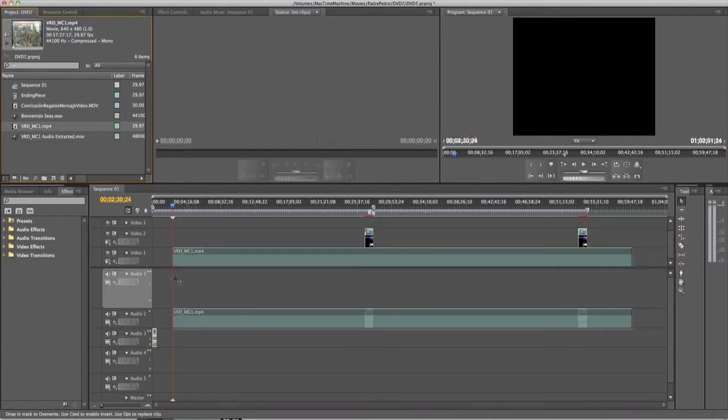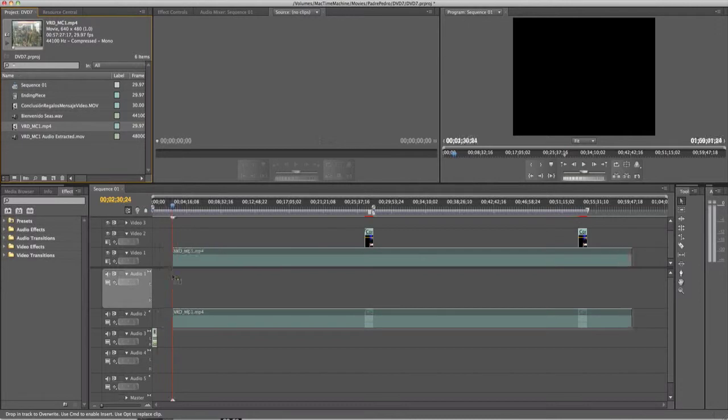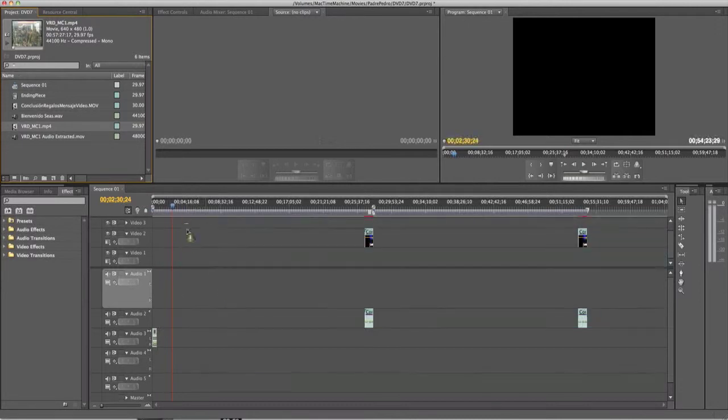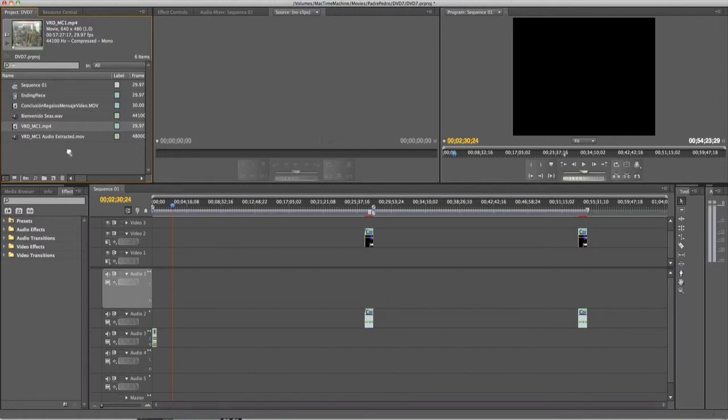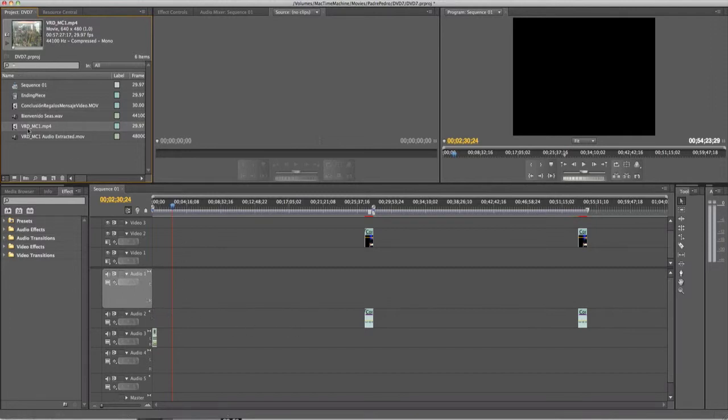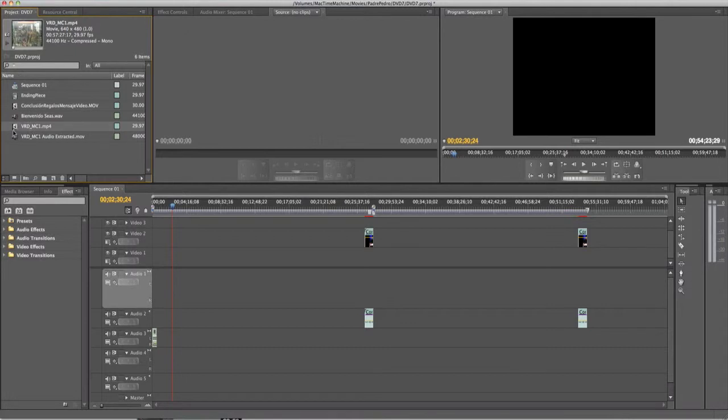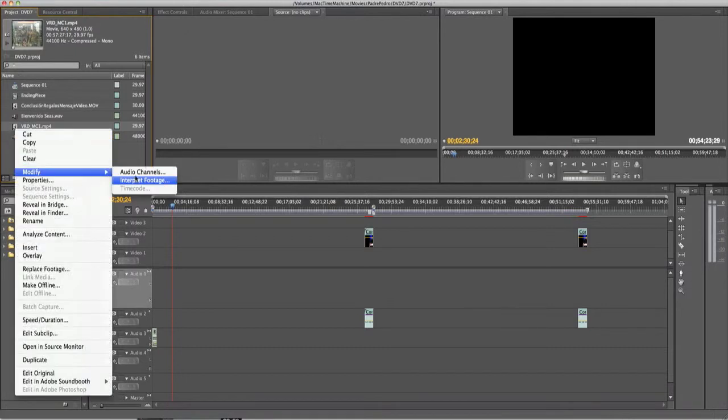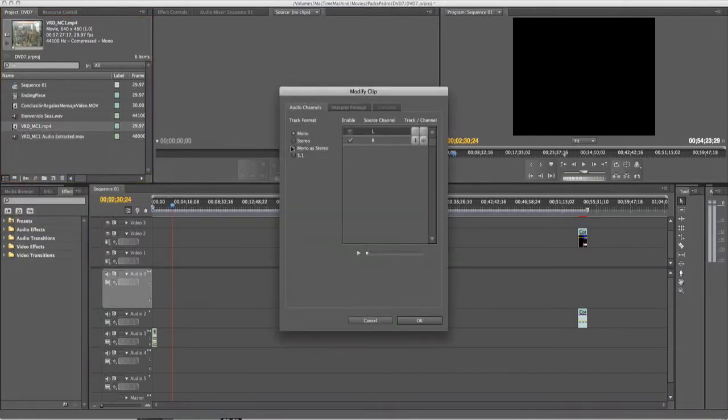You'll see that it's only picking the mono channel. I don't want to do that because it's going to mess up my sequence. As you can see, it's only going to pick whatever is mono here.